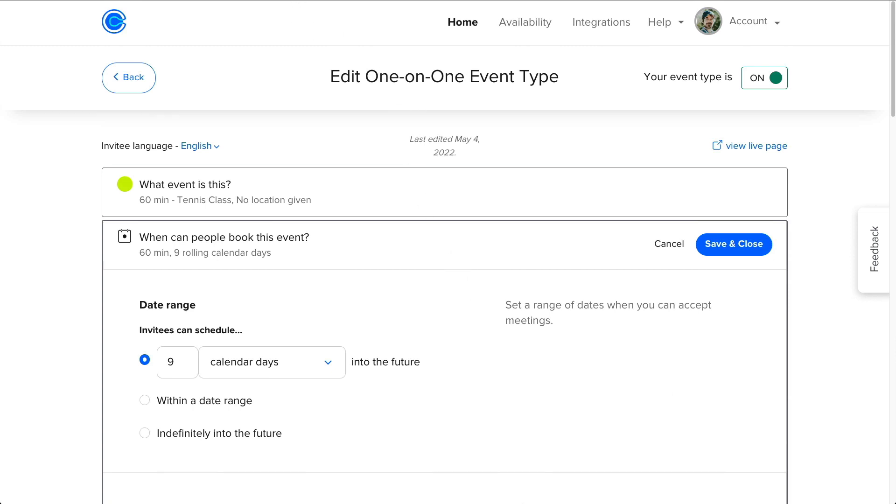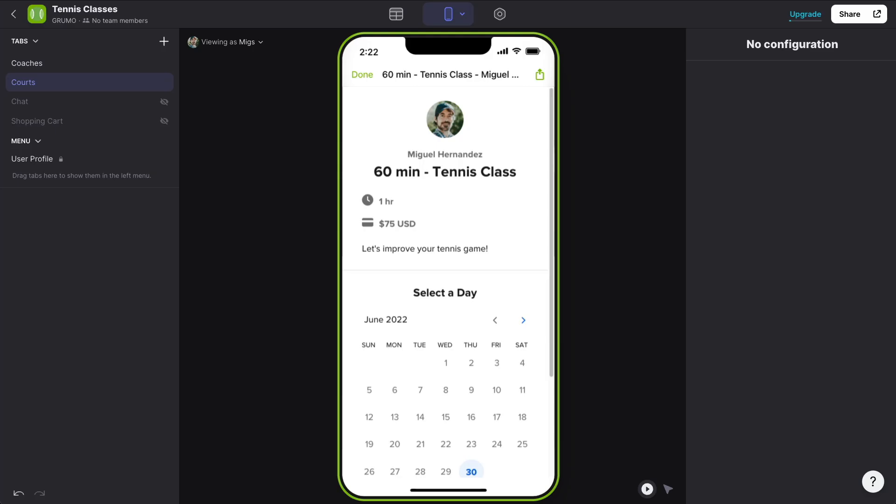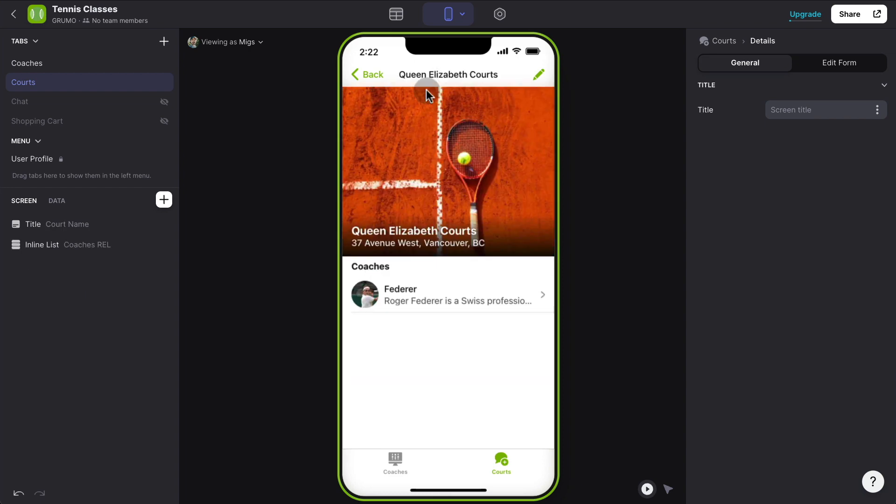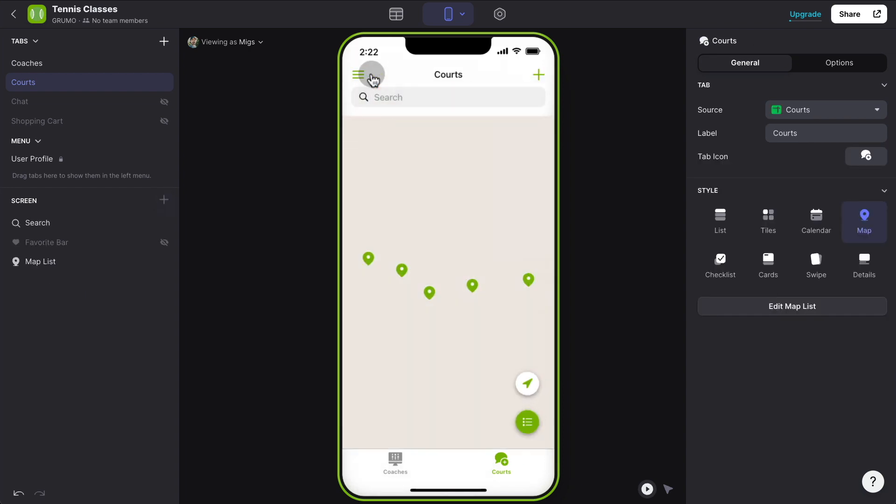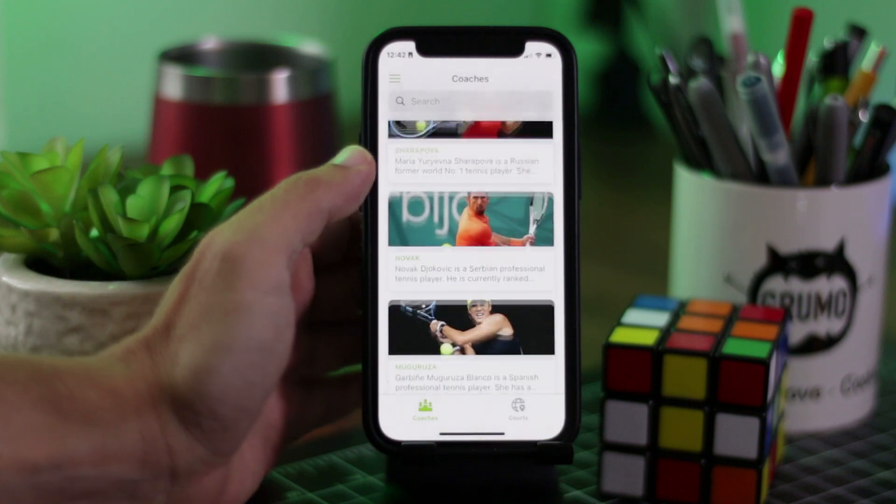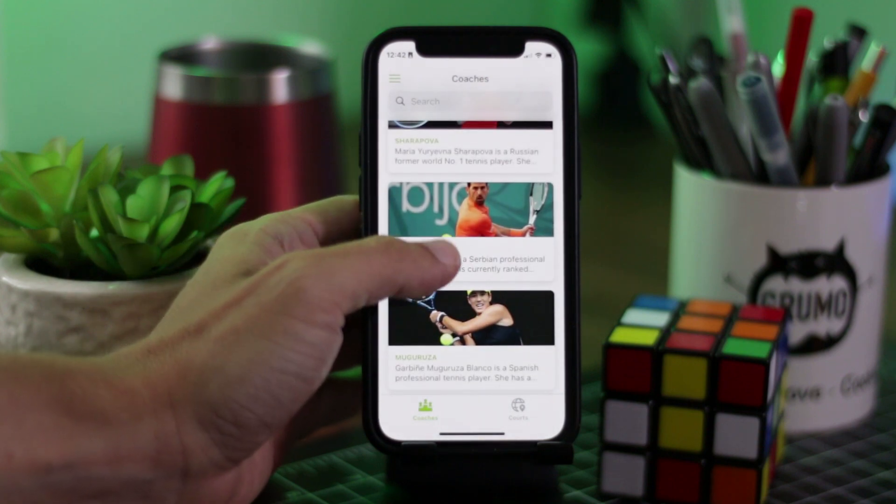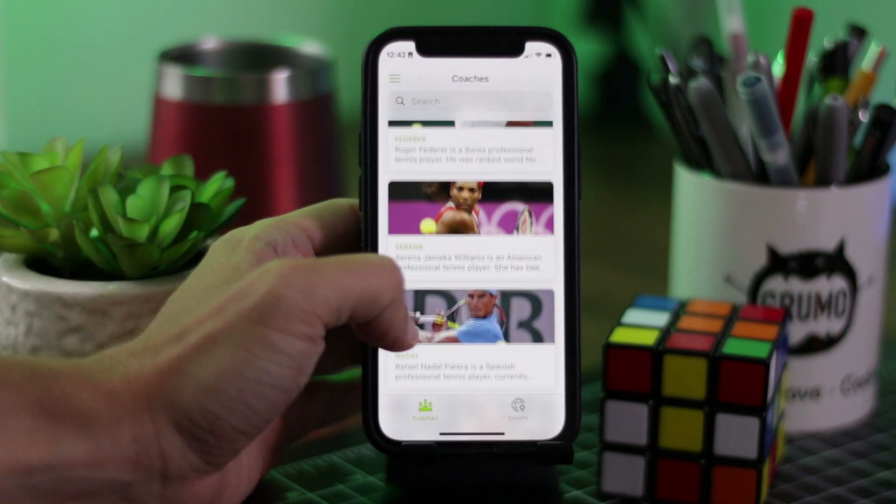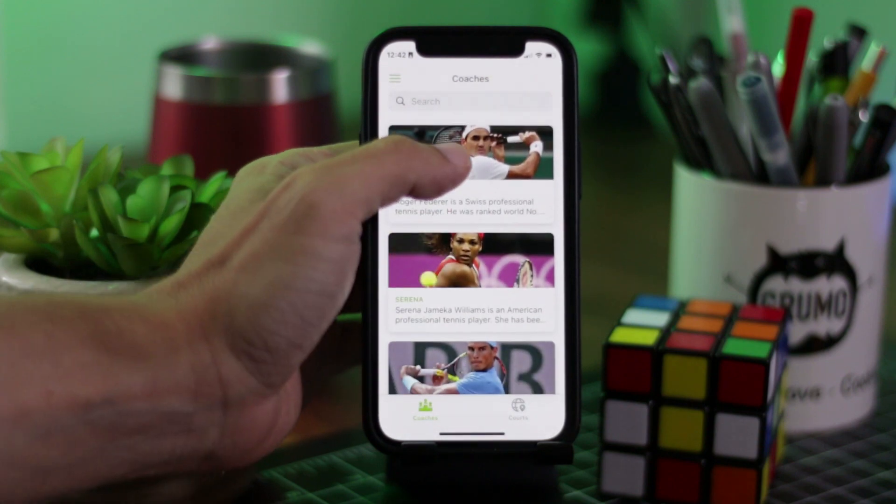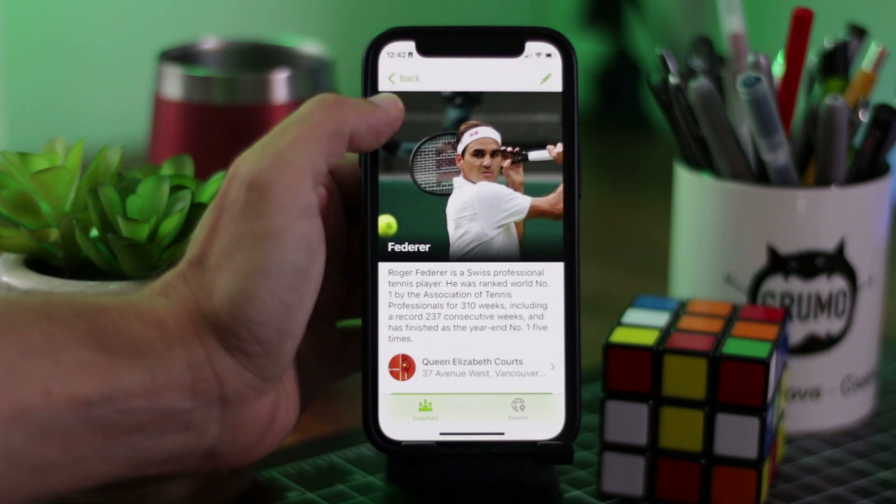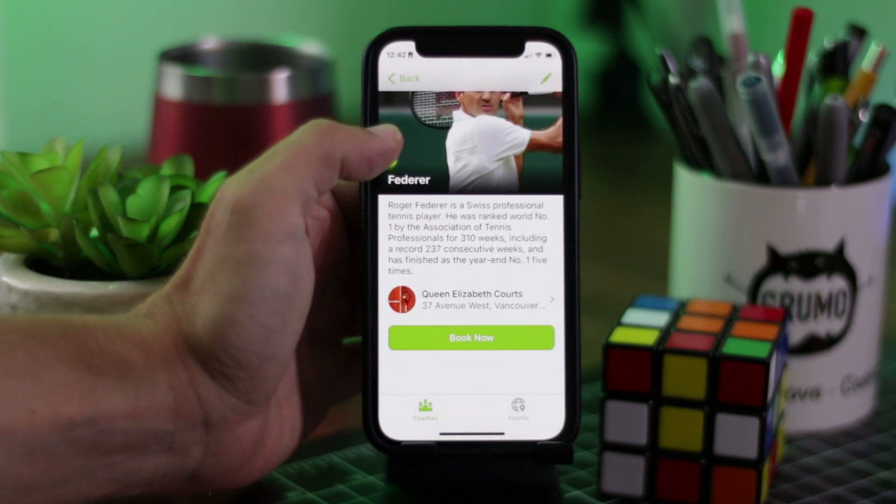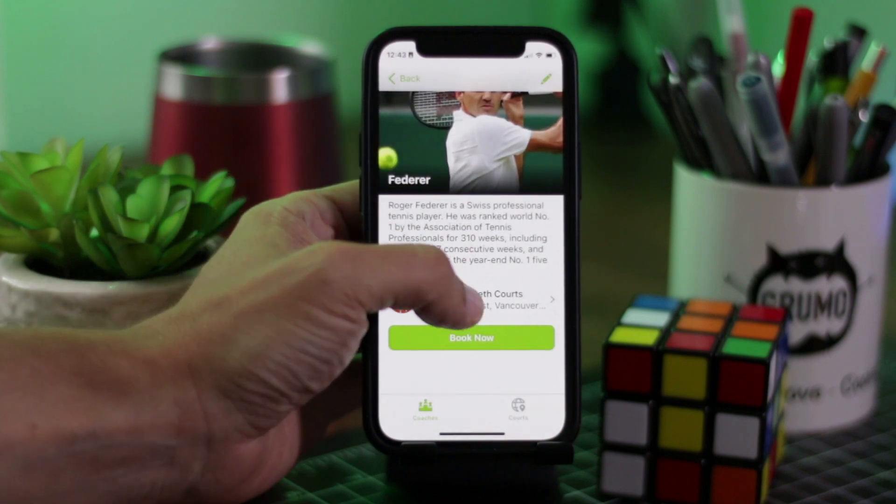And there you go, this is a nice, easy way to create a booking application for, in this case, tennis, but it could be any other type of activity. It could be online teaching, it could be coaching, it could be any other type of coaching, basically. There you go, a fully working booking app, in this case, for tennis classes, created just out of a Google sheet in a few minutes. How cool is that?